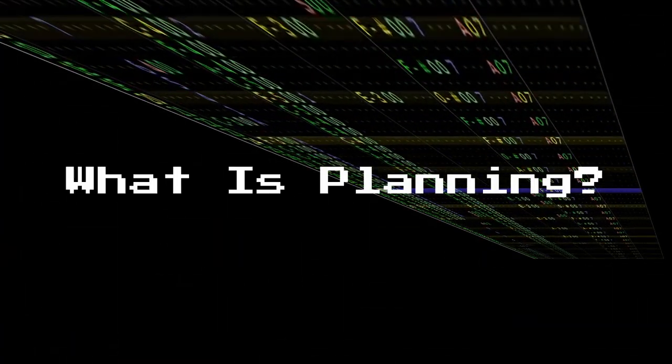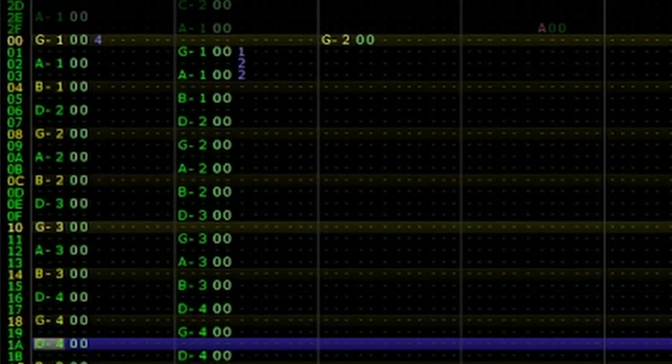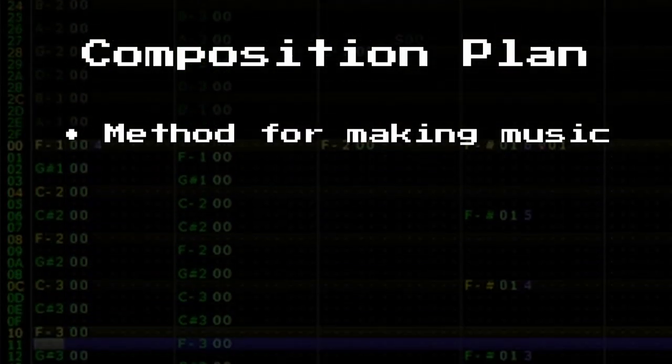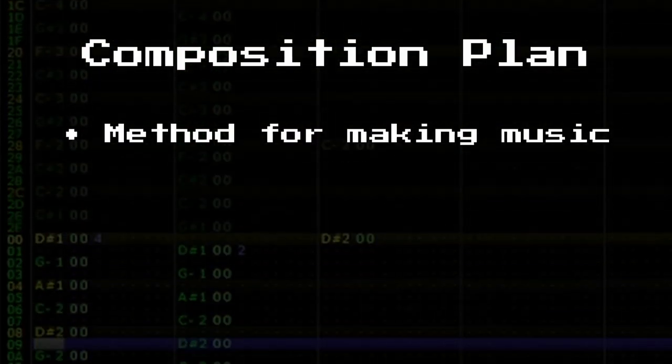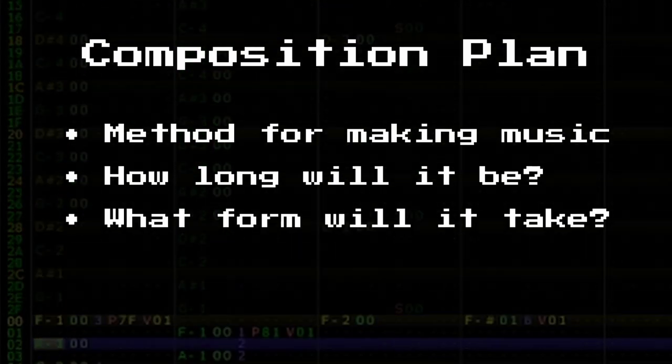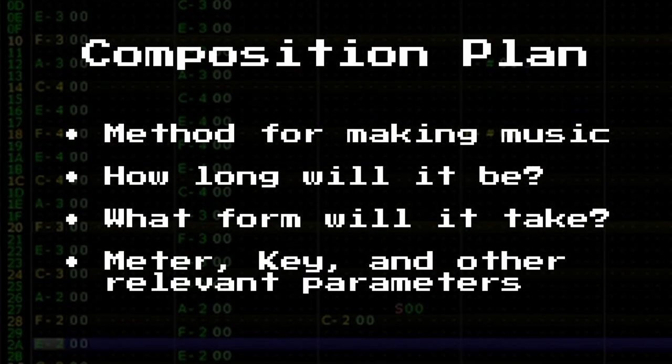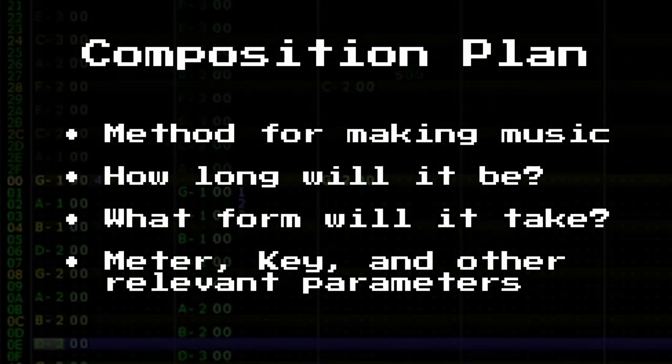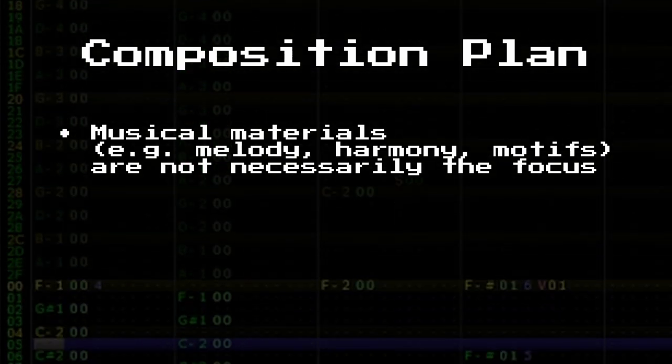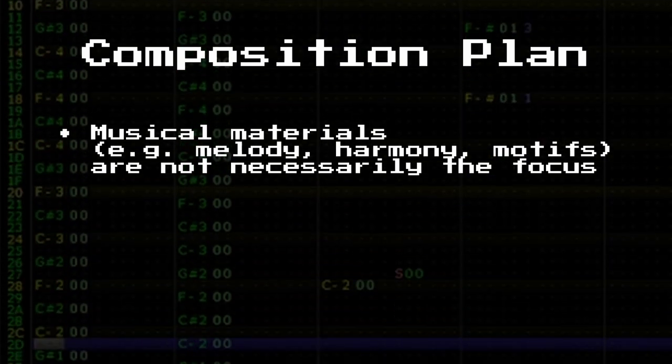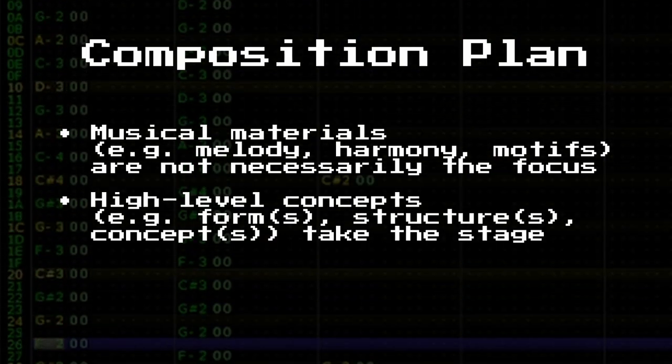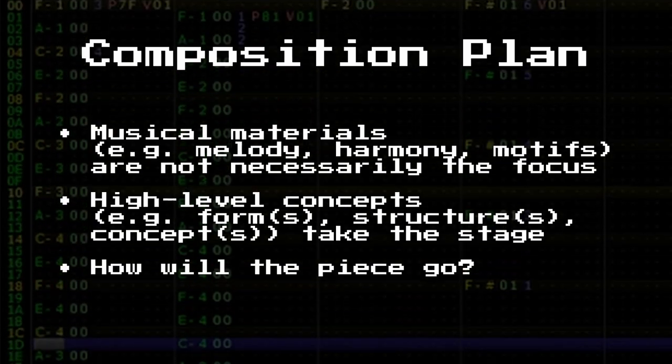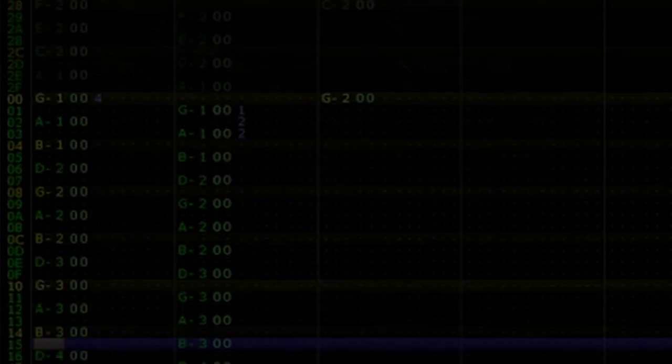What is planning in music composition? In music composition, a plan is a method for developing music. This may include everything from determining a piece's length, to setting a formal structure, deciding on the time and key signature, and more. And yes, when planning, the musical material, like melody and harmony, are still important, but the primary focus is how the material is used and developed.